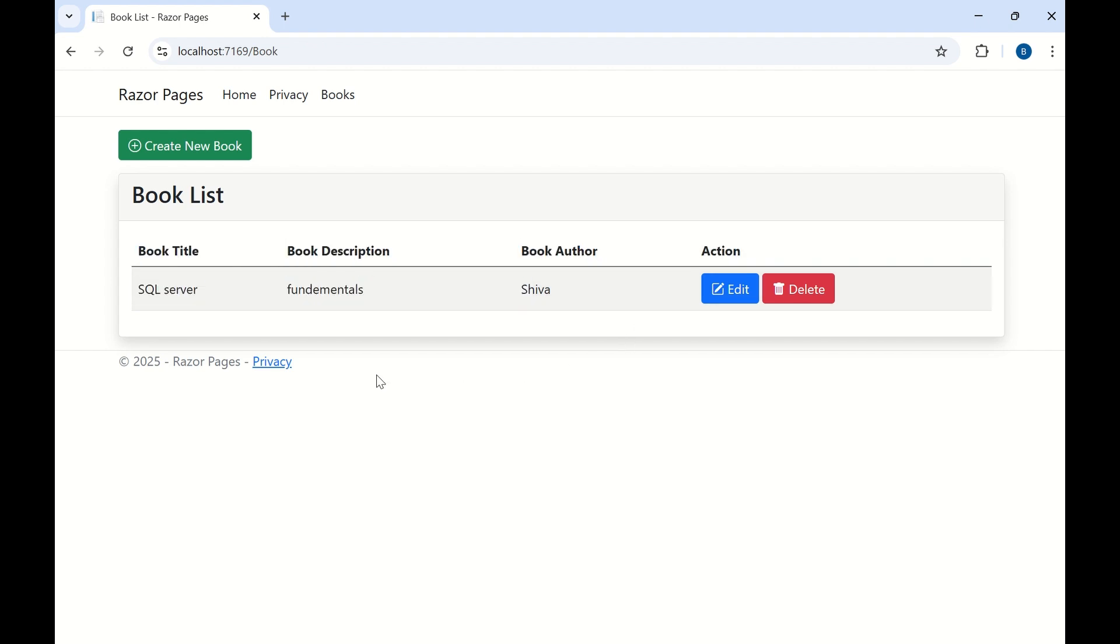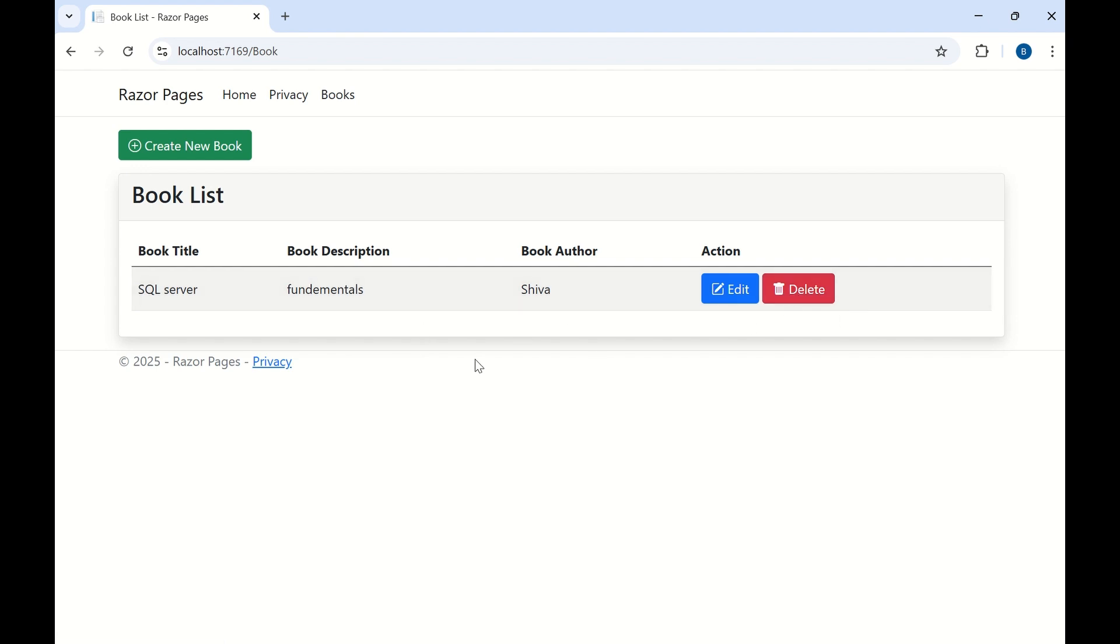Also here we have added bootstrap icons in the UI. You can see plus and the edit delete icons. So we added bootstrap icons here.